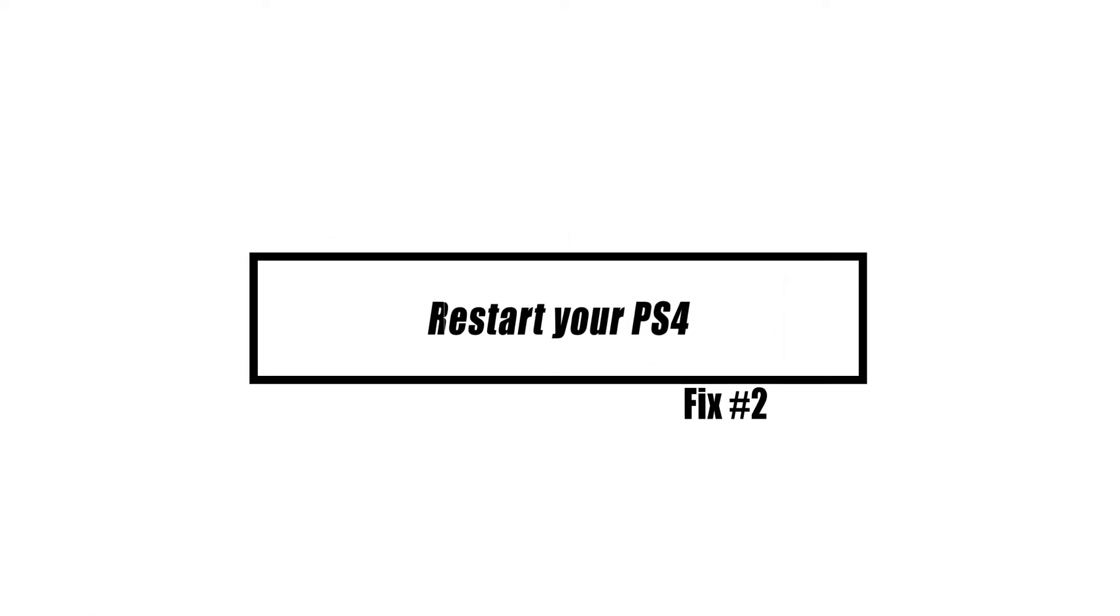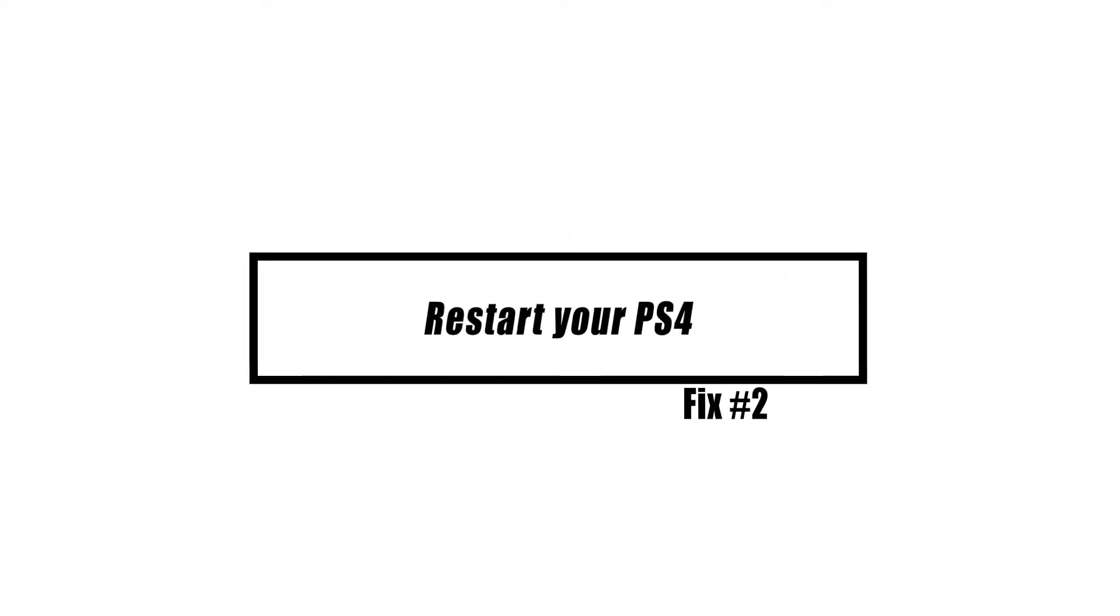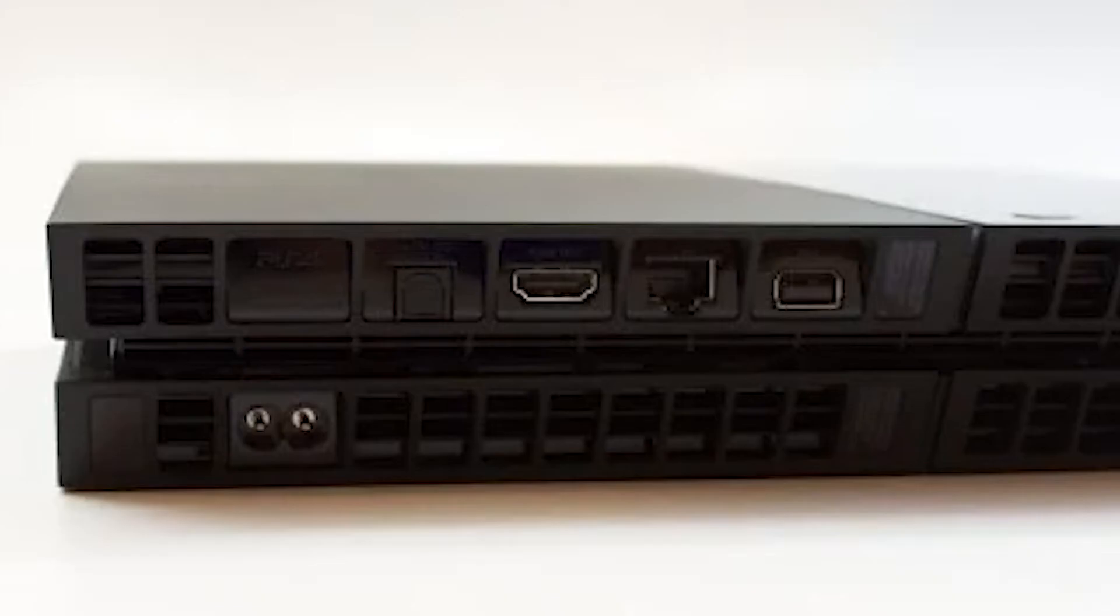A quick reboot of your PS4 might help. Make sure to turn off the console normally and unplug it from the power outlet for 30 to 60 seconds. After that, connect everything back in and check if the problem is fixed.